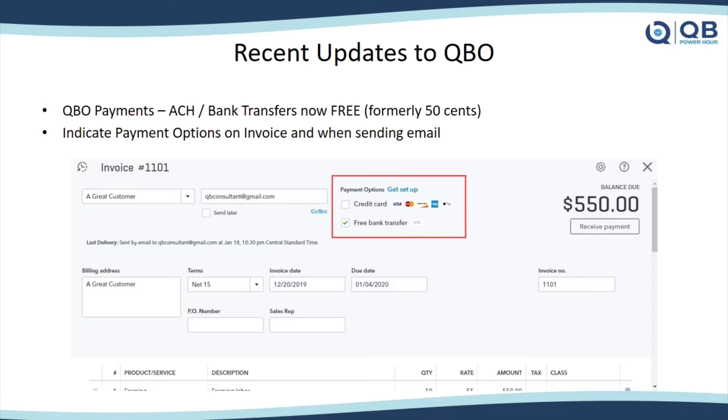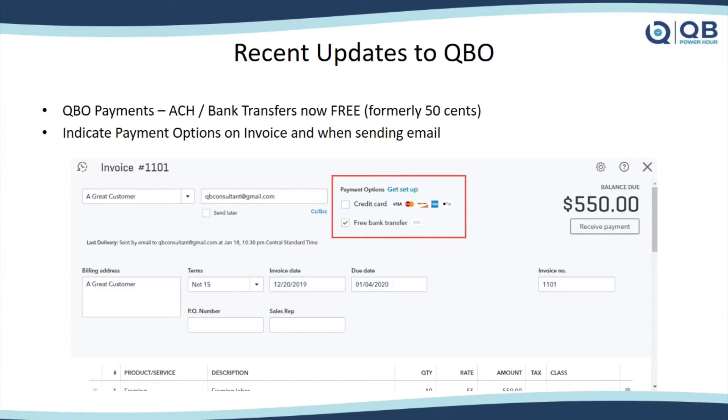They used to be $0.50. They're free. Whether people pay you $50, $500, or $5,000, it's free. I used to love it because it was $0.50 per transaction. Free is even better, right? So I absolutely love that.